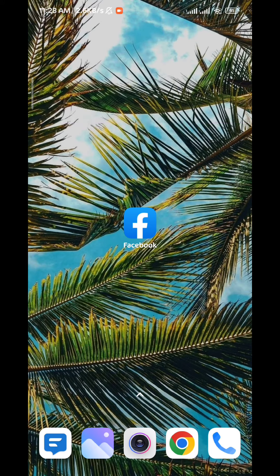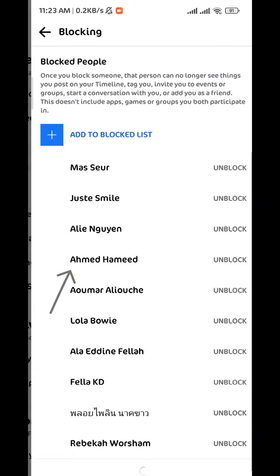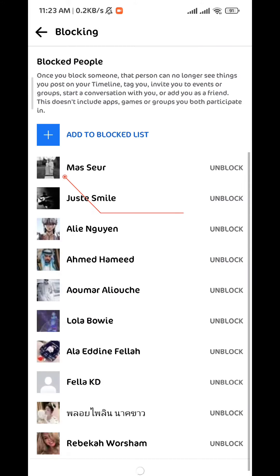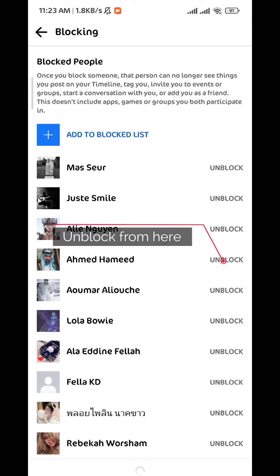Now from here, scroll down until you find Blocking. Once you find it, go ahead and open it. Just tap on it and here you'll find every user that you have ever blocked on Facebook. To unblock any user, just tap on Unblock next to their username.